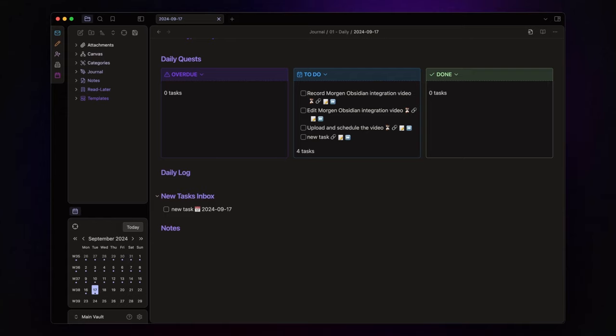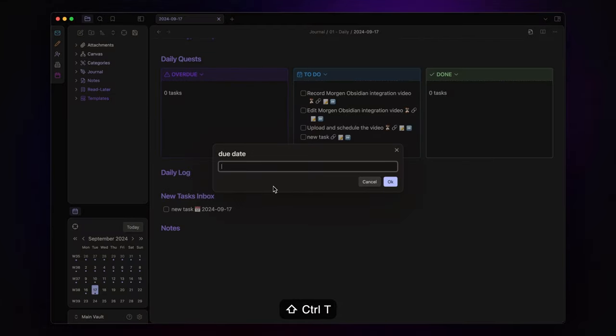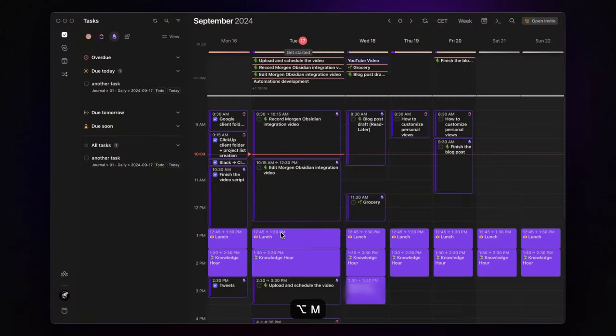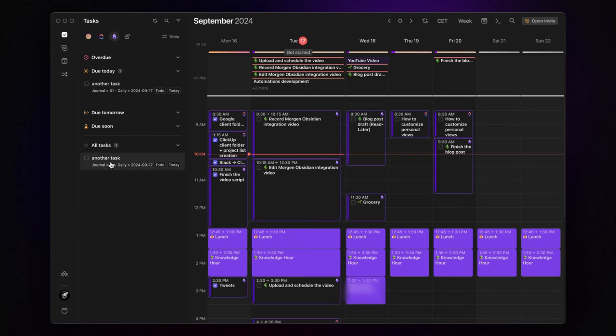But if I want a task to appear in Morgan, I use a different quick add command I created and assigned to another hotkey that for me is Ctrl plus Shift plus T. Same process, due date, task name, enter. But this time, it adds a unique ID right after the task name. So, when I open Morgan, that task is ready to be blocked in my calendar, while the other one stays out of sight.